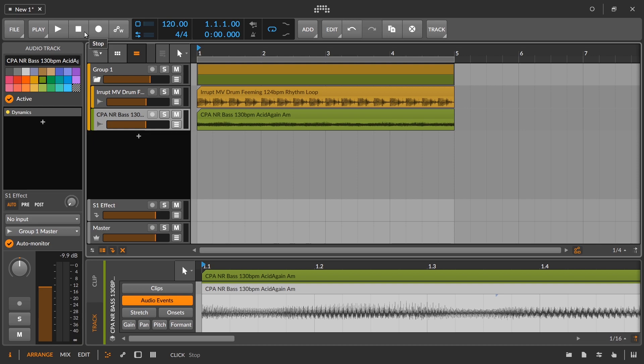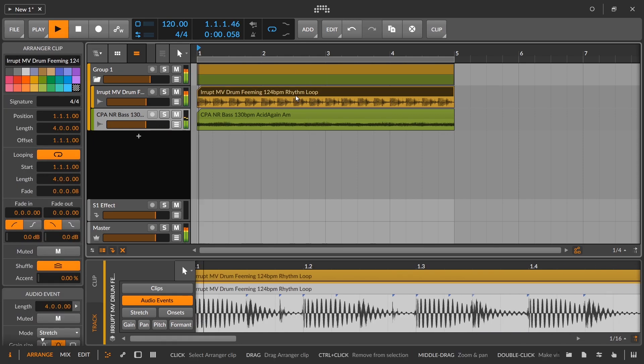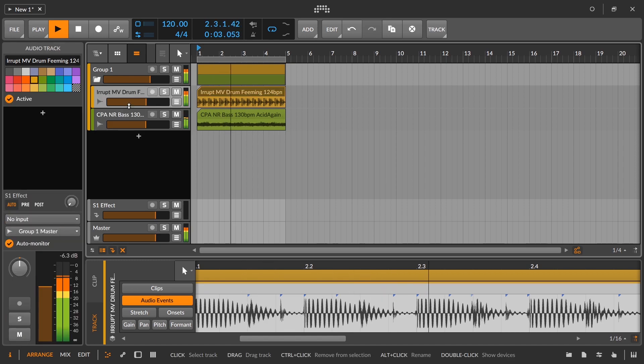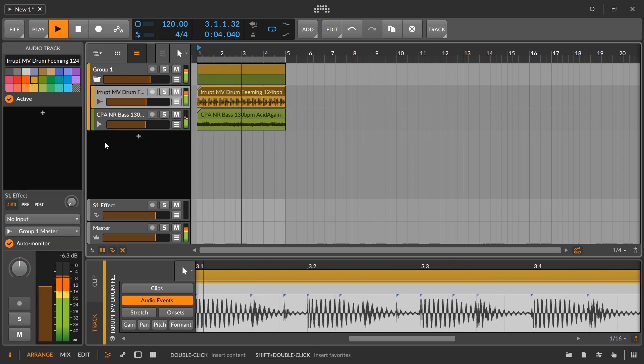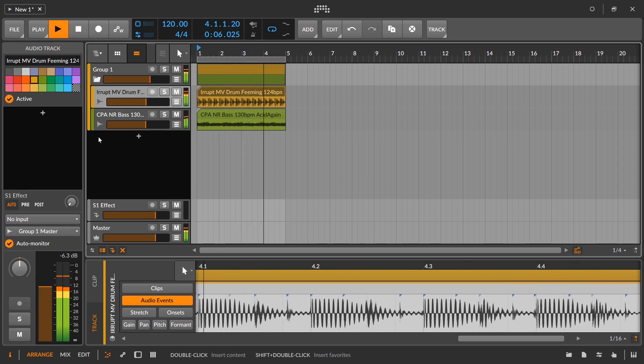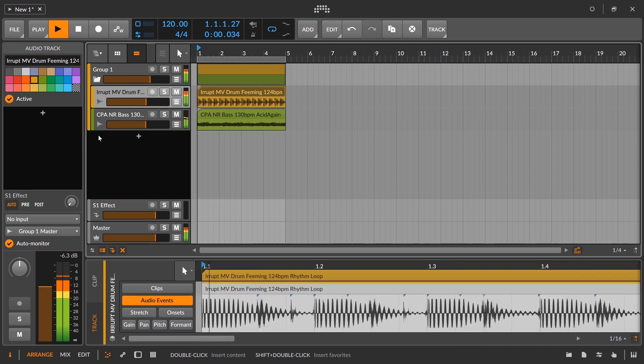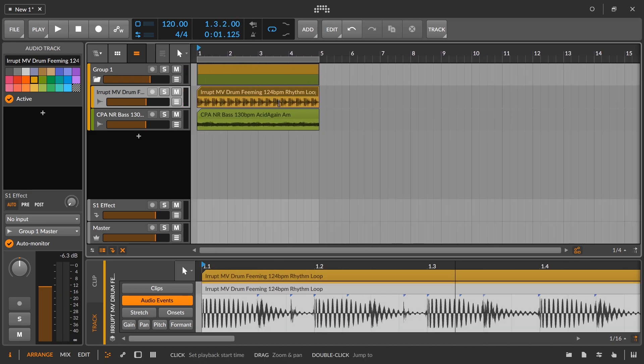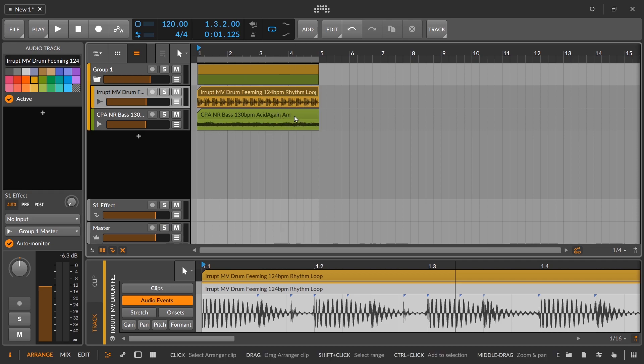We're barely going to touch any of the parameters in the actual sampler in this video, but this is one common example and technique you see. Right now we have some drums and some bass. And what I know from just zooming in and looking at the title of this audio clip is that this is in the key of A minor.